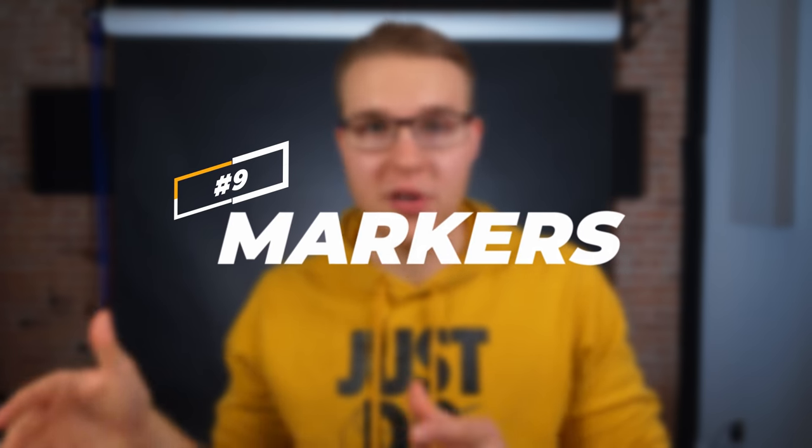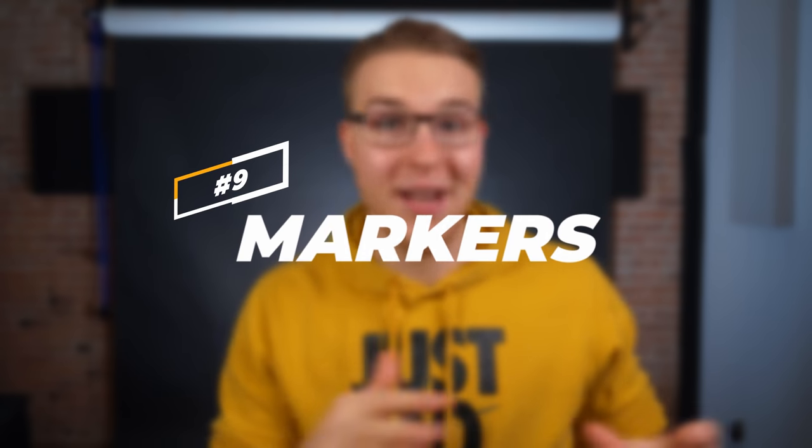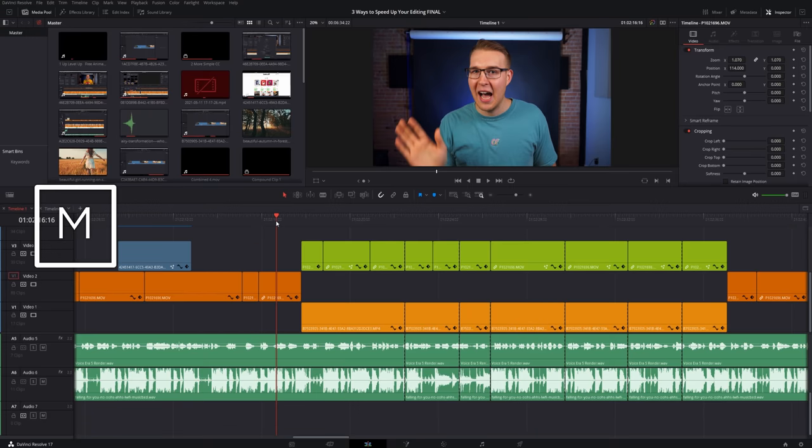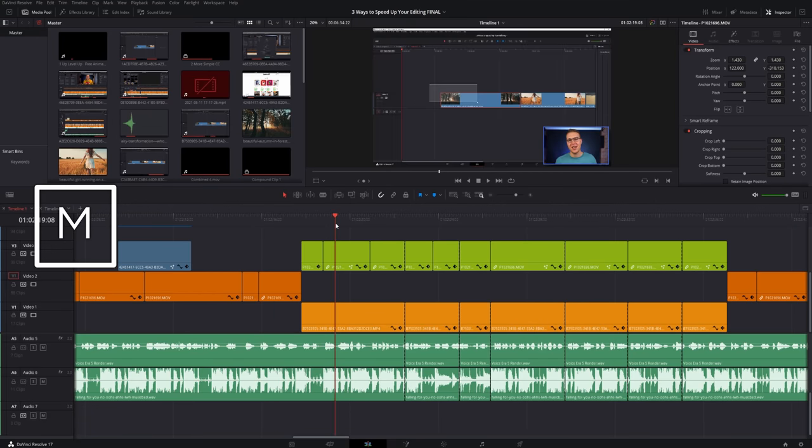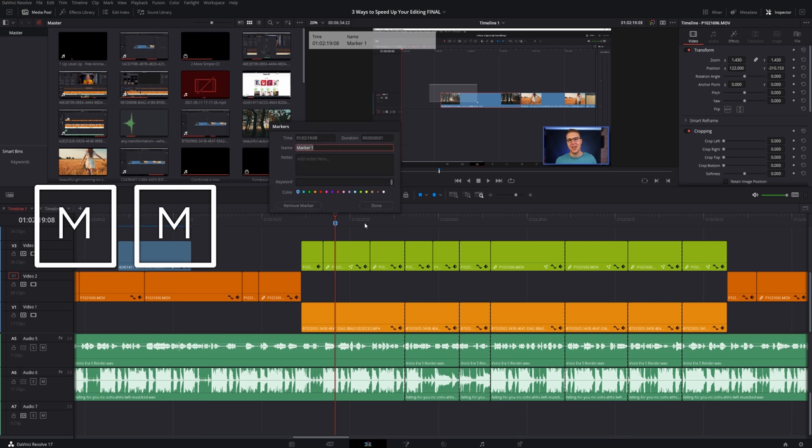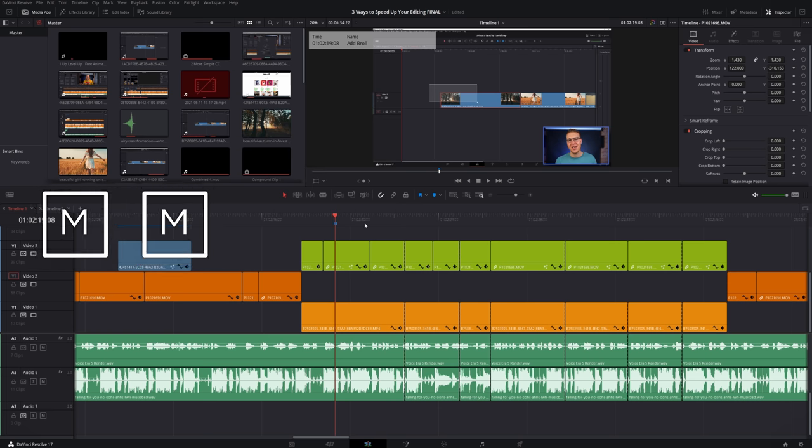So number nine is markers. Now I am straight taking one from Premiere Pro's key binds and putting it at M. So if you hit M on your keyboard once it's going to add a marker, or you can hit M on your keyboard twice and it's going to not only place the marker, but open it up so you can type in any information that you need there.